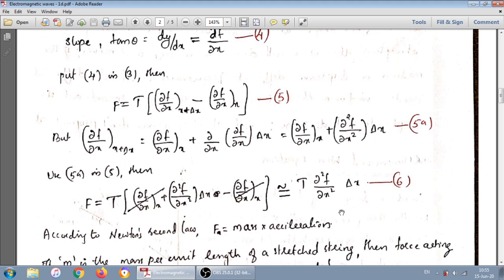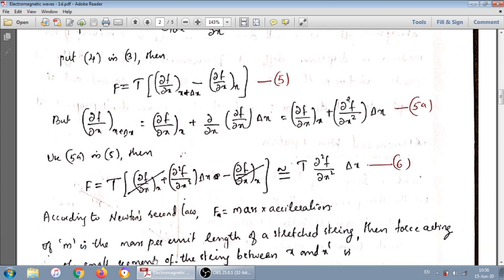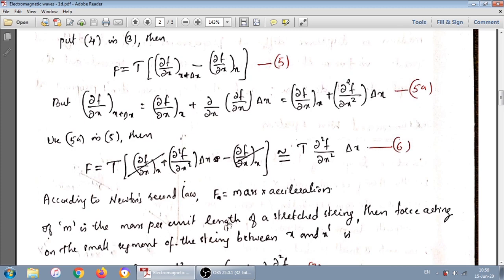According to Newton's second law, force equals mass times acceleration. If m is the mass per unit length of the string, then the mass of the segment of length delta-x is m times delta-x.